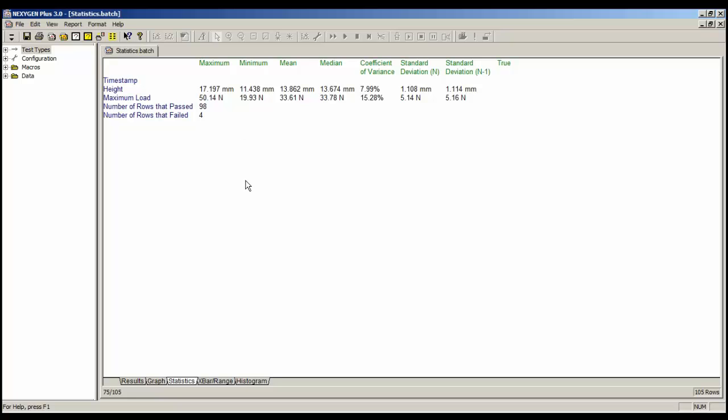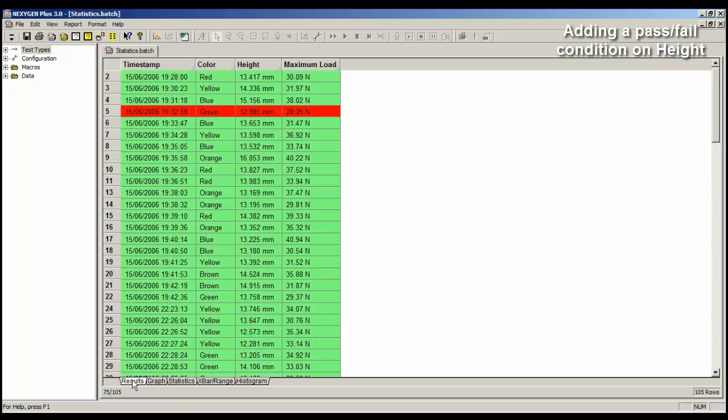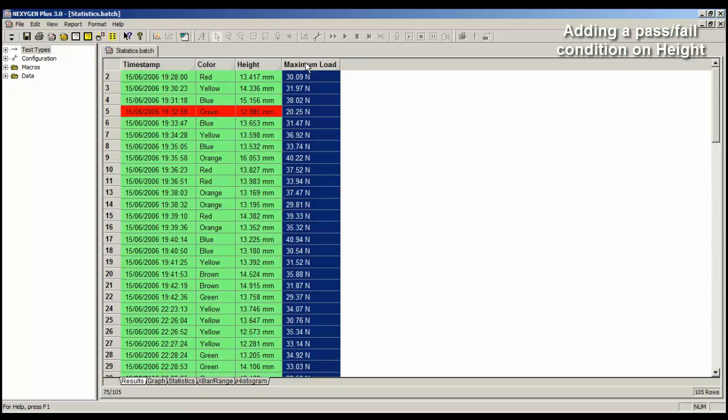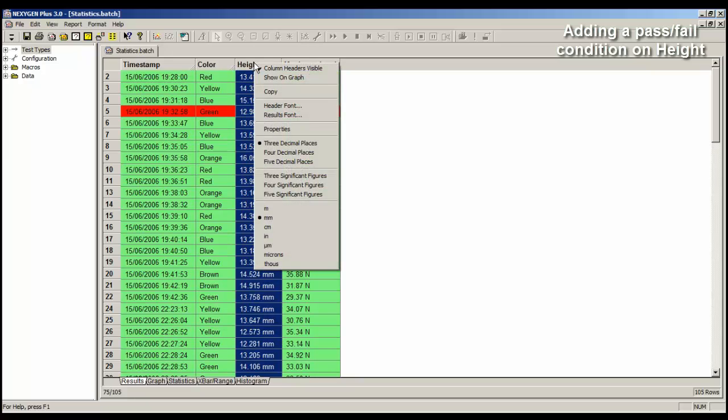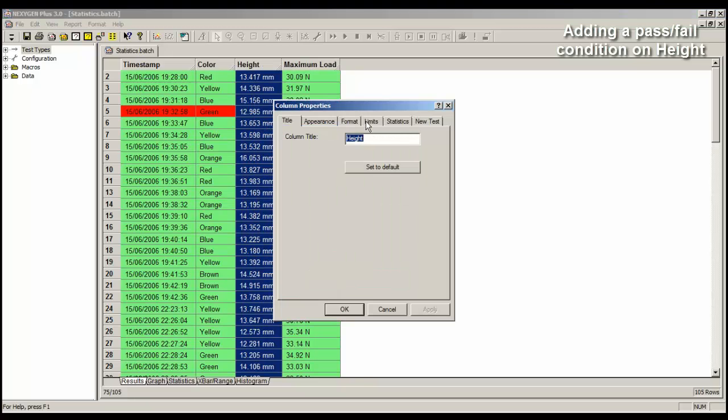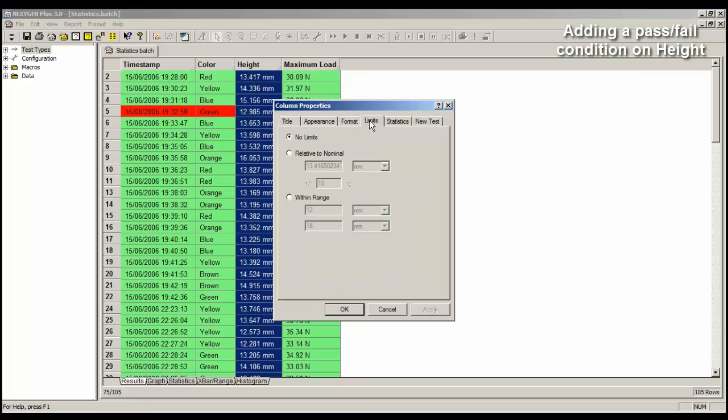Now let's add a pass or fail condition to the height result. So let's return to the results page. We've already got a pass or fail limit here. I want to put one on height, so again, right mouse click, properties, limits, within range.